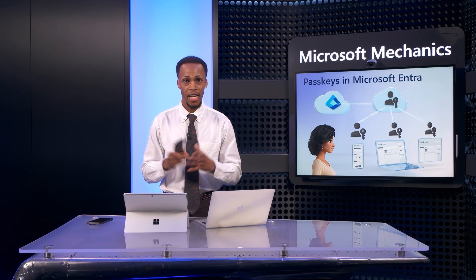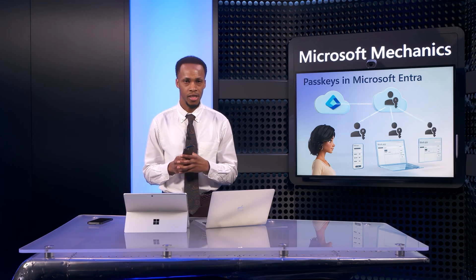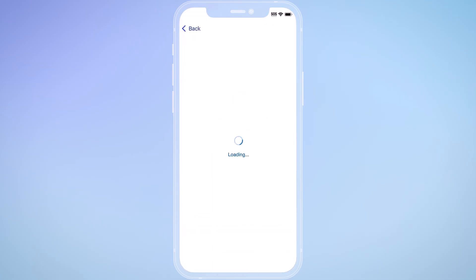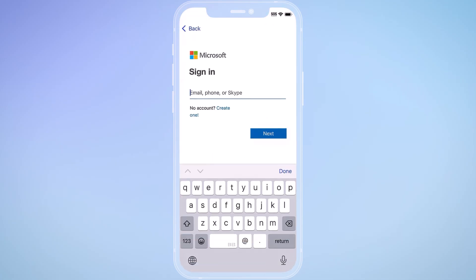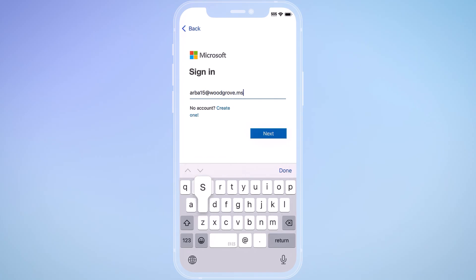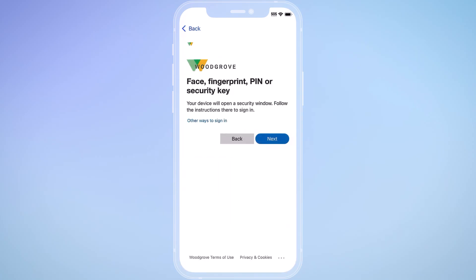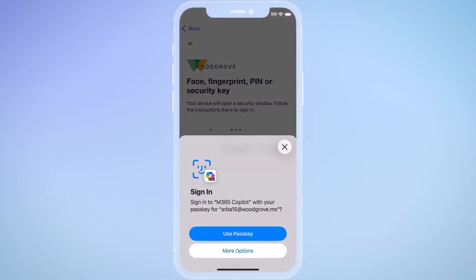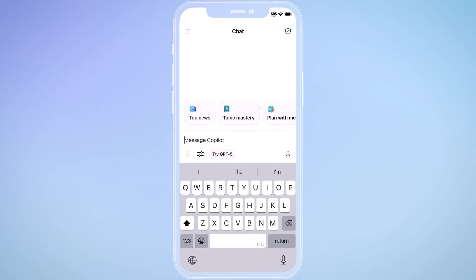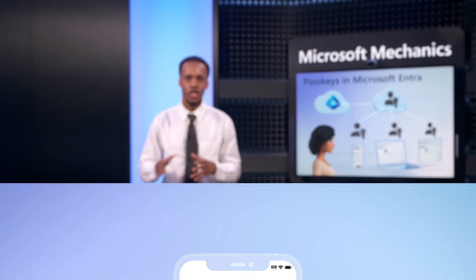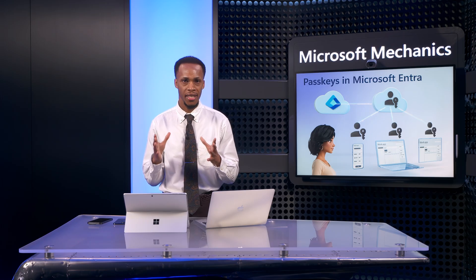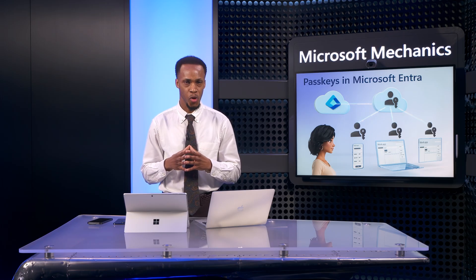Now, with the passkey ready to go, I can use it to authenticate in apps and services. So I'll open up the Microsoft 365 Copilot app, which has not been signed into yet. I'll type in my username, arba15 at woodgrove.ms. I'll keep the face, fingerprint, or security key option, and that's going to use Face ID to complete the authentication. As you can see, the Microsoft 365 Copilot app loads. I didn't need to install an authenticator app — I just used the built-in camera app to register the passkey, along with Face ID biometric support from my iPhone.